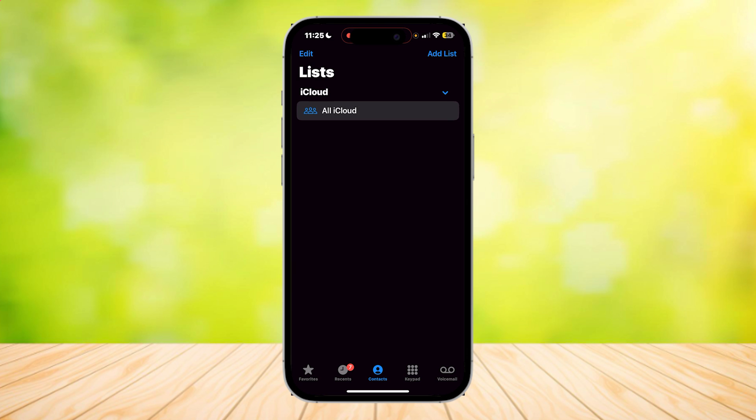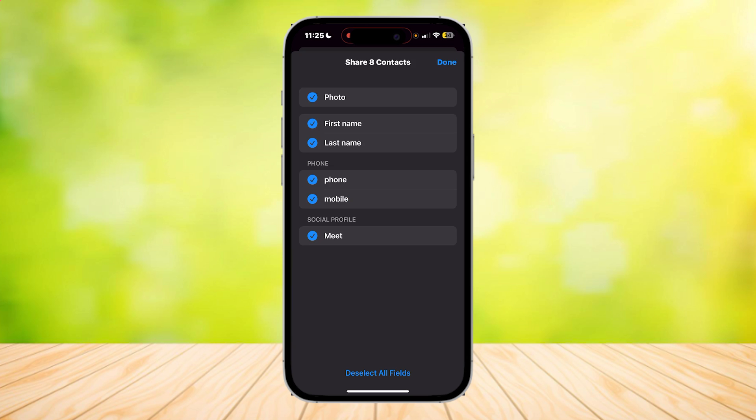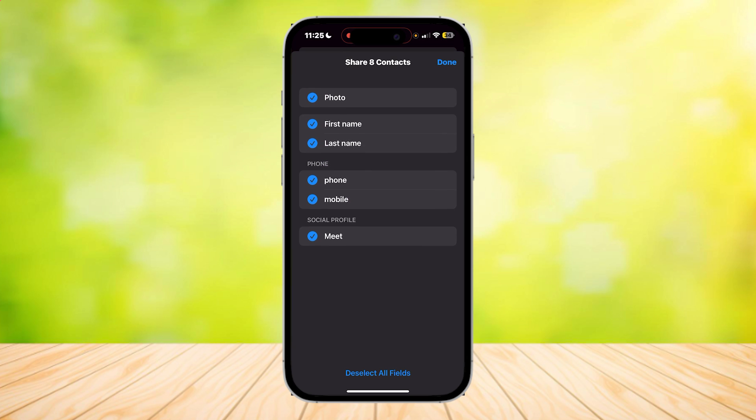Now that we're done with that, hold this and tap on export. Just choose what kind of data that you want to get: the photo, their name, their mobile numbers, and their social profile, and tap on done.